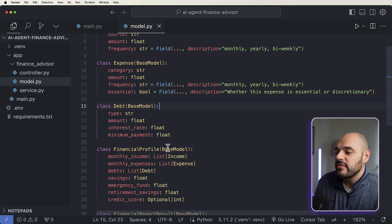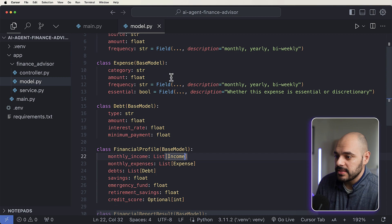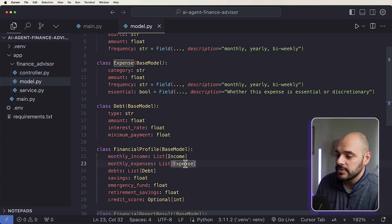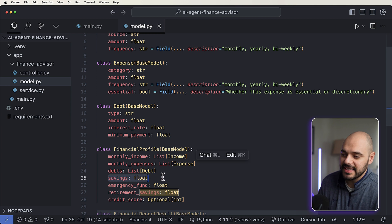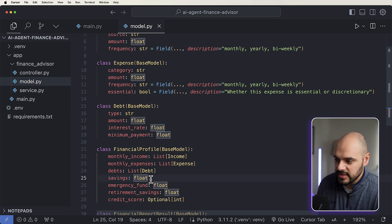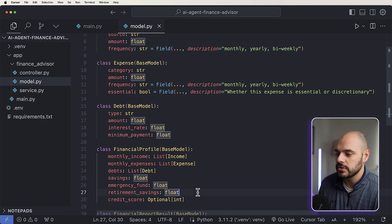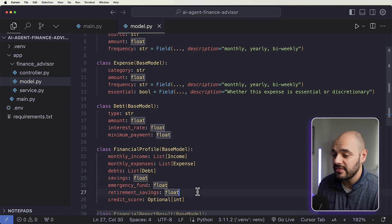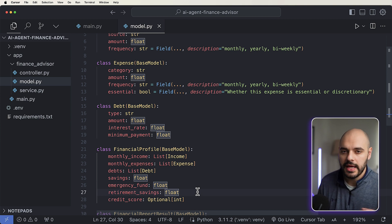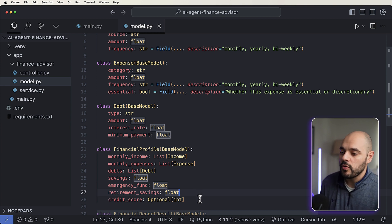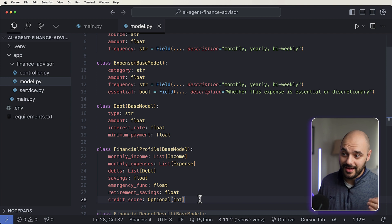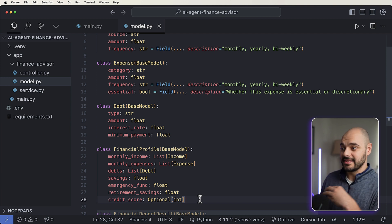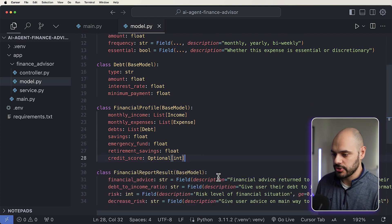And then we're going to have our financial profile, which is the monthly income, which is going to be a list of our incomes that we just went over, our monthly expenses, which is going to be our list of our expenses, all of our debts. And then we're going to add some other things like savings. What do you have in your savings? What's your emergency fund like? What's your retirement savings? Like what do you have any money in your 401k if you're a US resident? And then overall, what's your credit score? Because that impacts a lot of ideas of like getting money and things like that in the future.